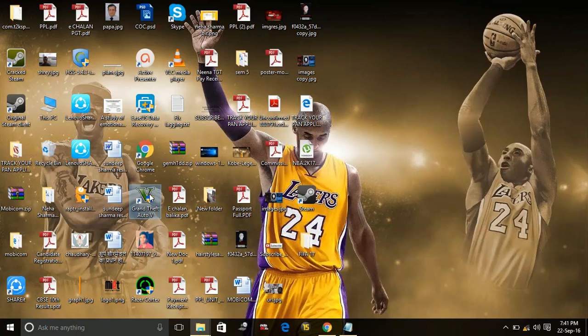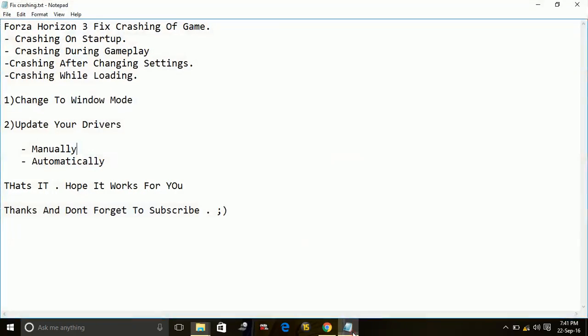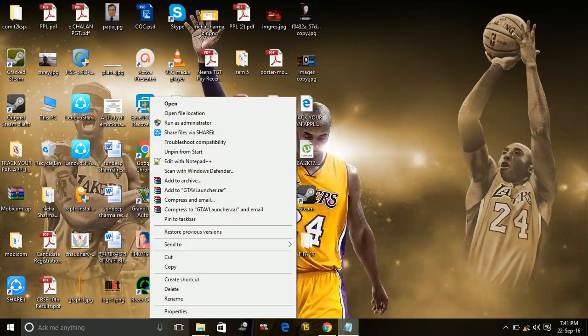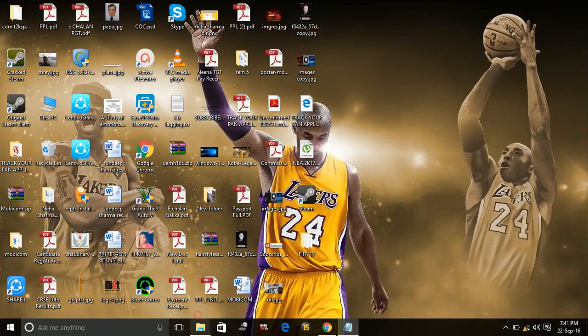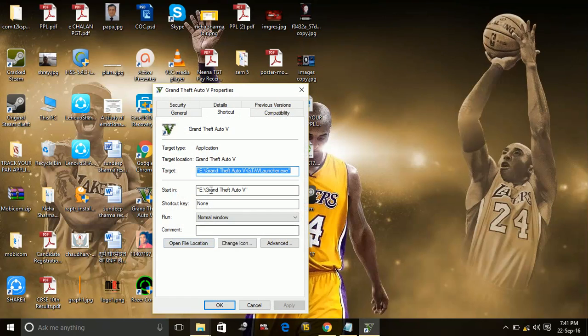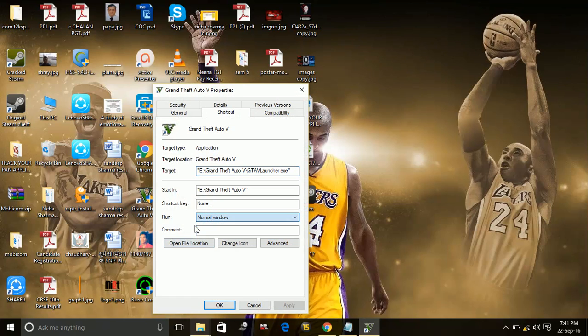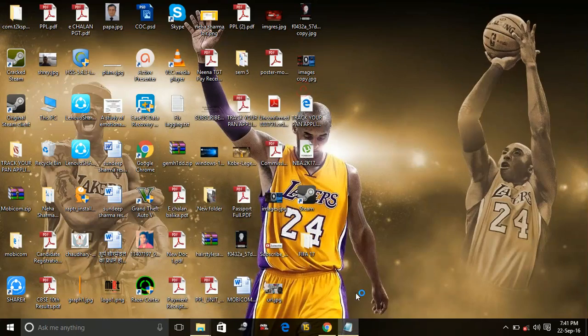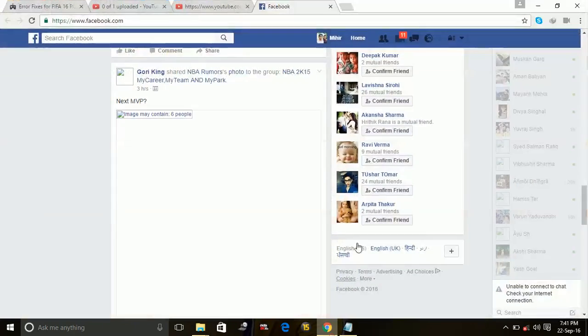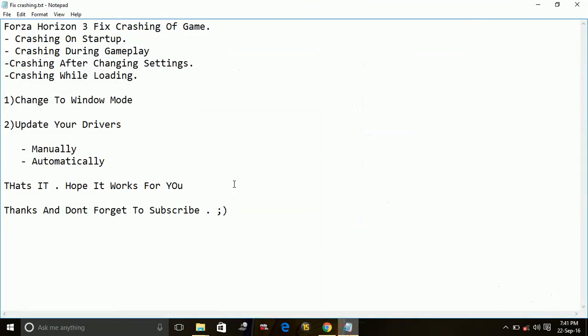Right click on it, wait for it to load, and just go to the properties of the game. In properties, select normal window. Then your game will load in windowed mode at first. Most probably this will solve this issue for you.